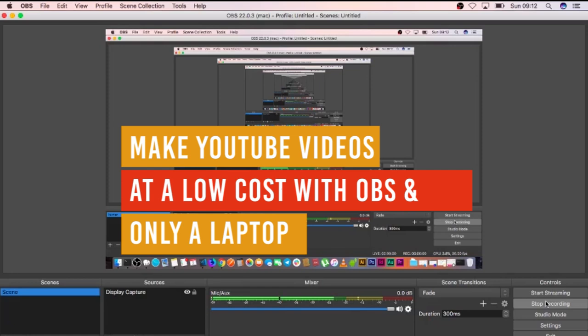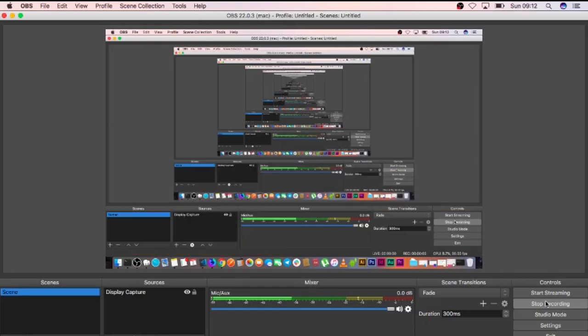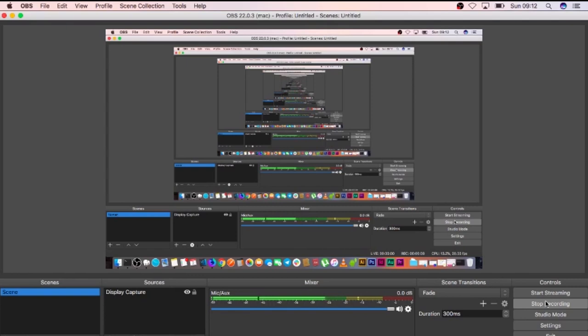All right, welcome back to our channel. This channel is dedicated to making simple solutions for the average user.